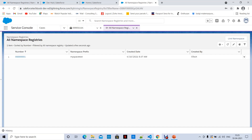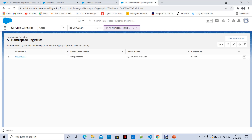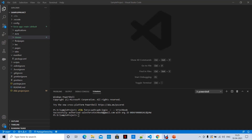I already have a namespace registered. If you want to know how to register a namespace, please go through the first video. Our namespace is 'my_space_test'. I have authorized it successfully — successfully authorized — and my DevHub alias is SF TechBook.